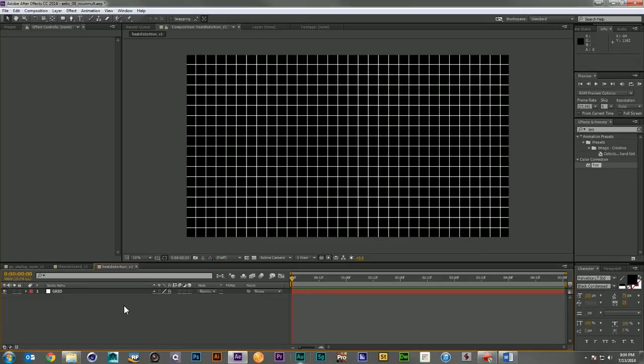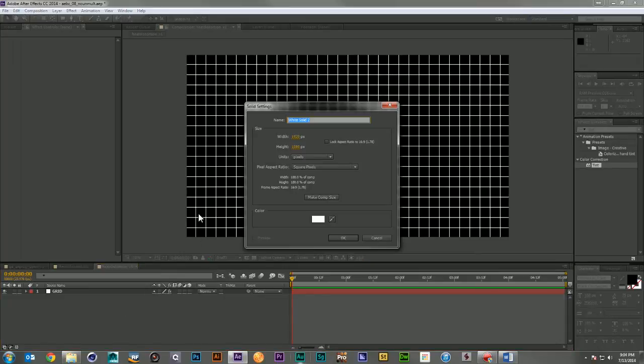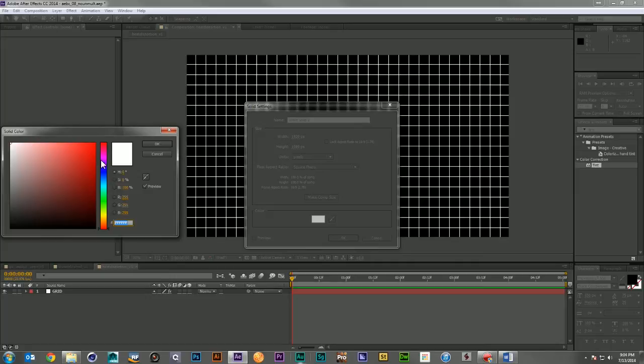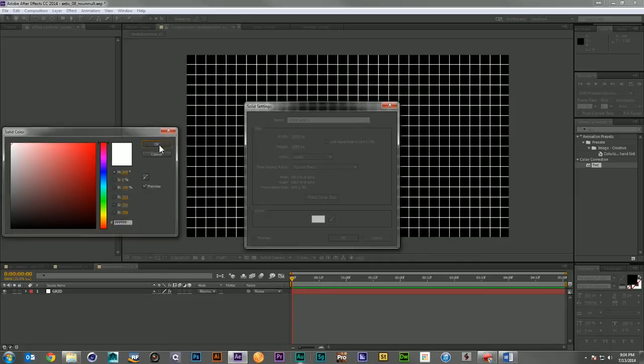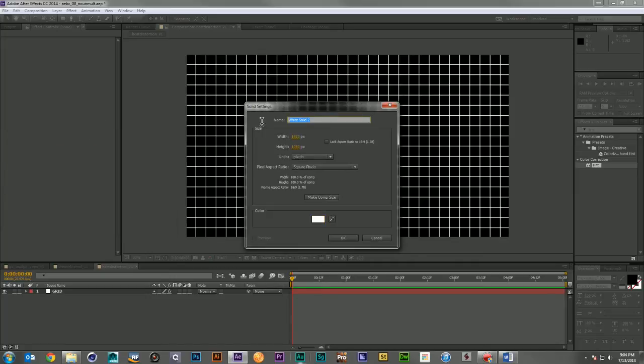Finally, let's talk about heat distortion. This is another effect that I've been using for a long time, and what I'm going to do is come in and create a red particle layer.